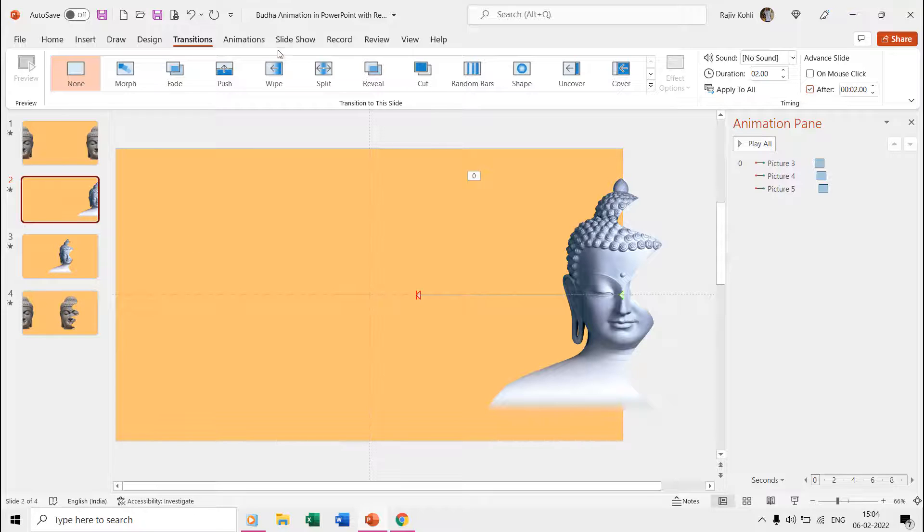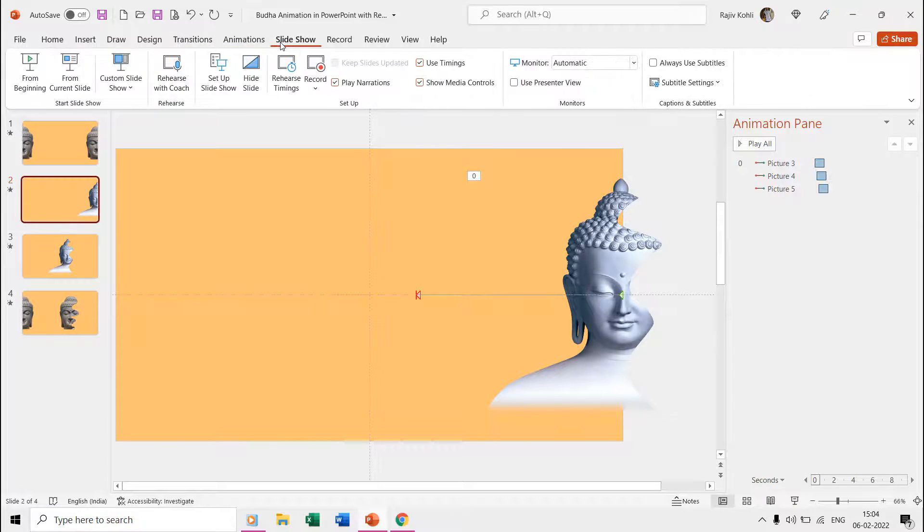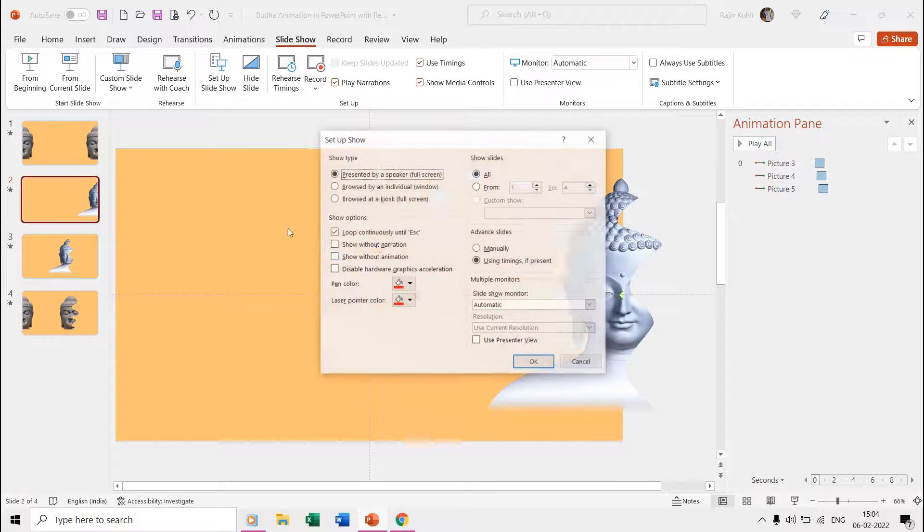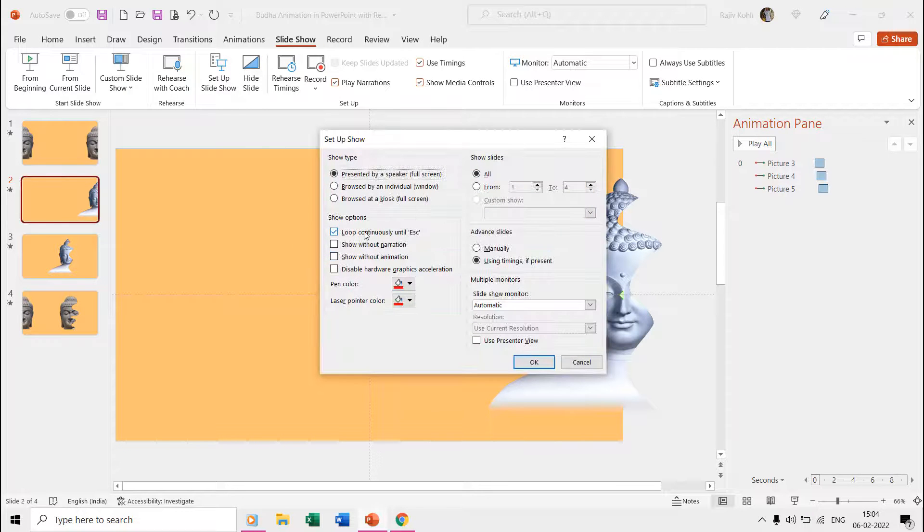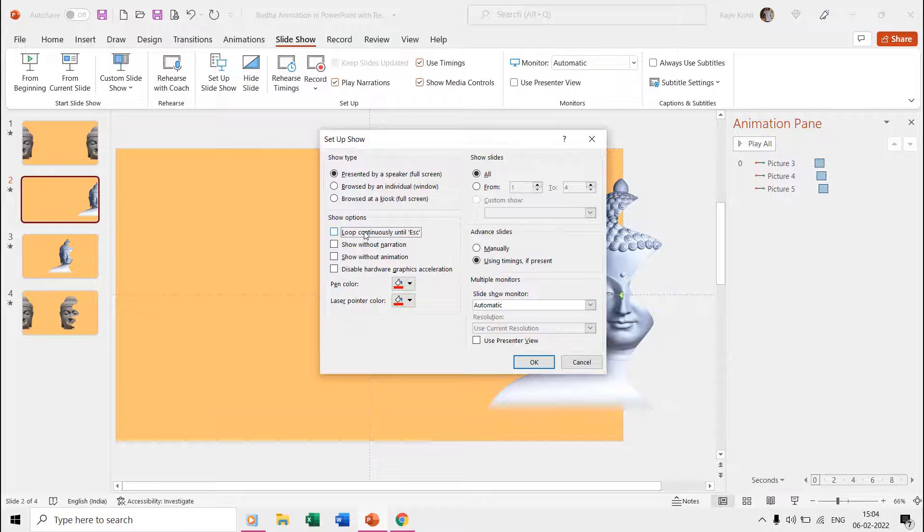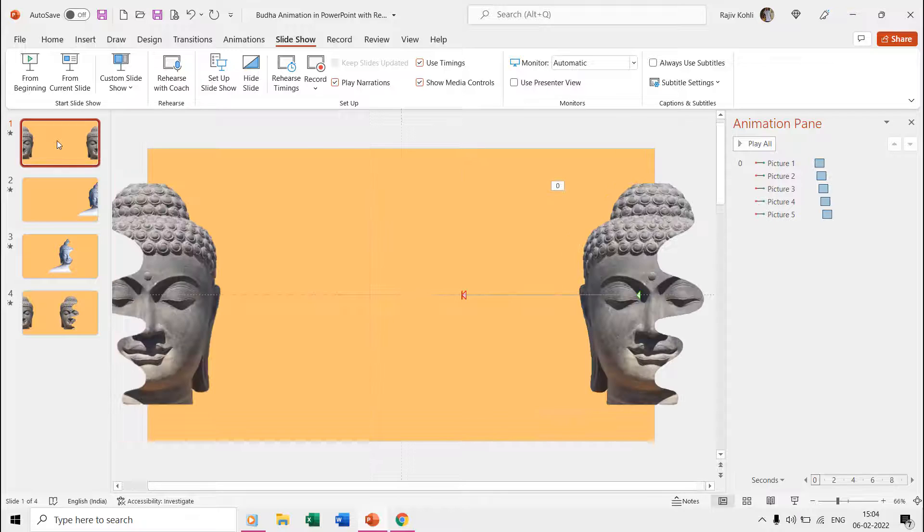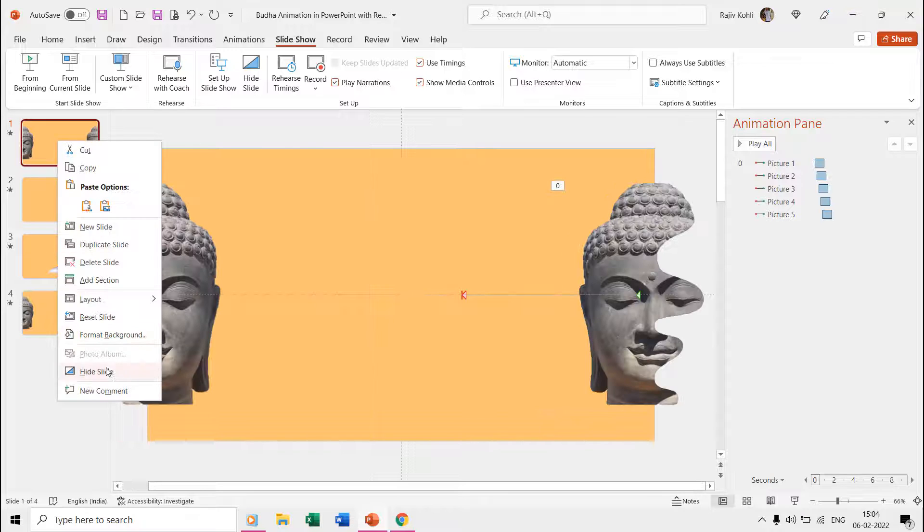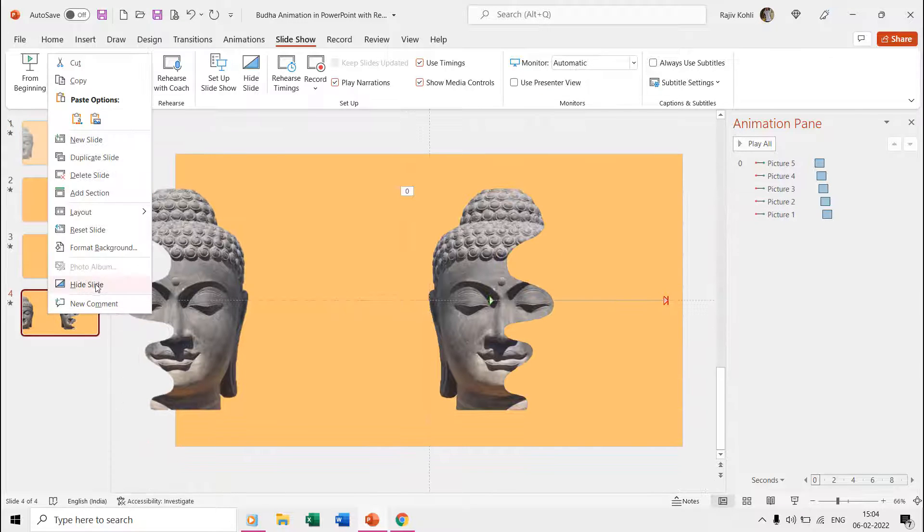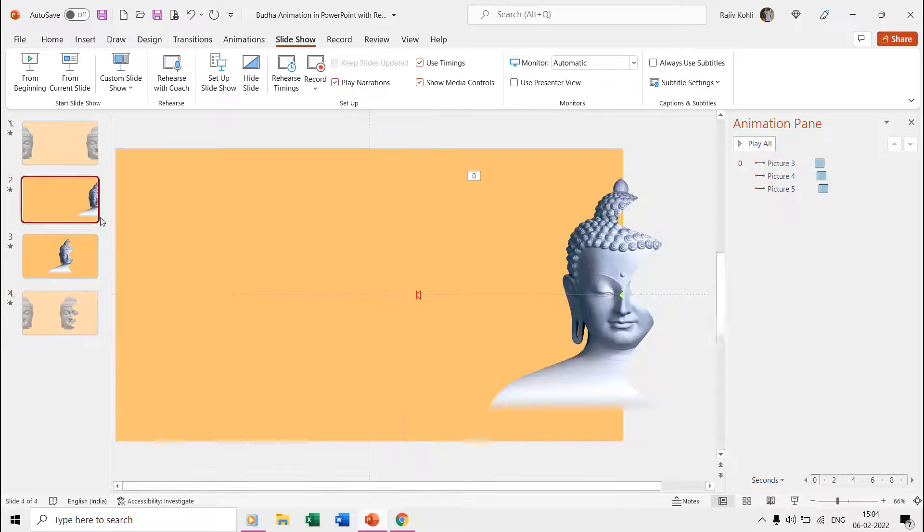From the Slideshow tab, click Setup Slideshow and make a check mark on the Loop Continuously Until Escape option. Run the slideshow and it will now get played in a loop.